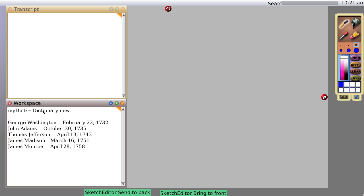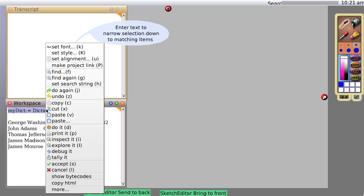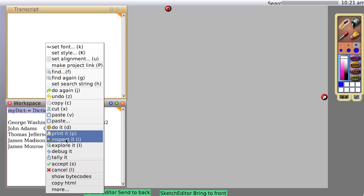And instead of just doing it, we're going to inspect it. So I'm inspecting it. I'll show you that. And that will automatically evaluate or do that line of text and inspect the result at the same time.